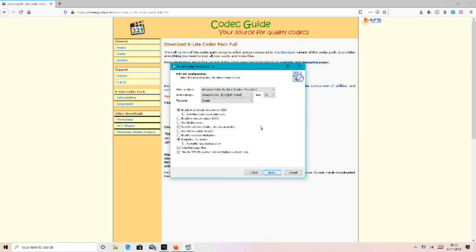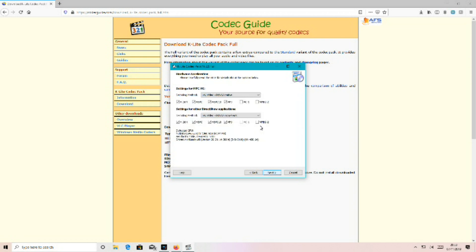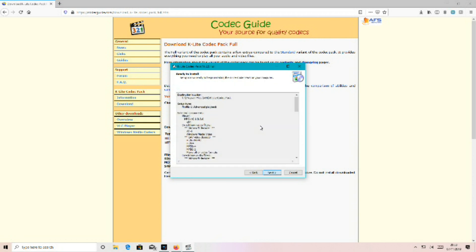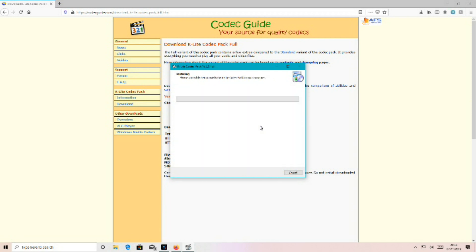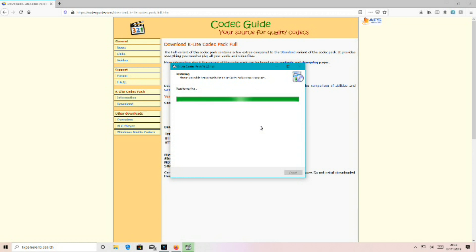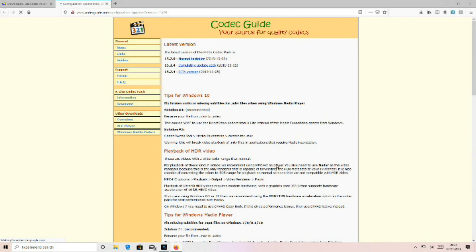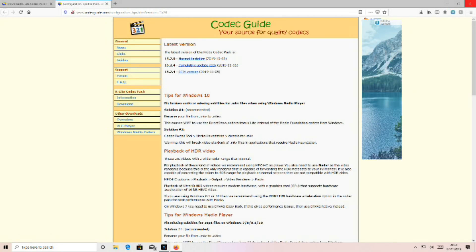Continue clicking next through all the installer steps to complete the installation.